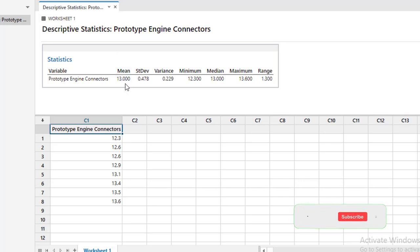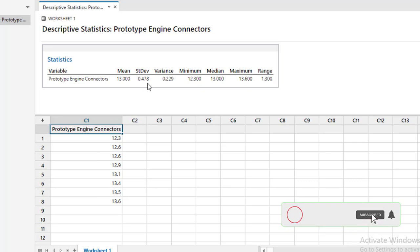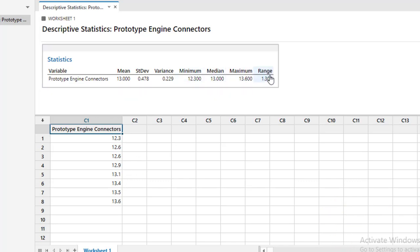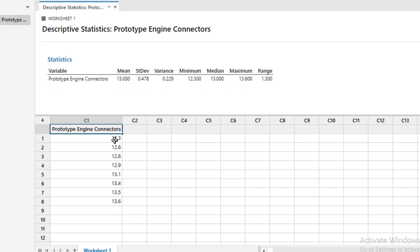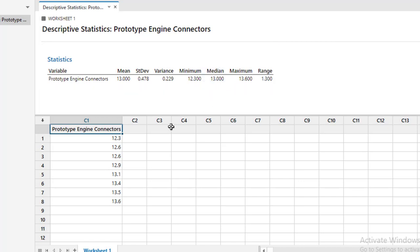We got our results in a fraction of a second. The mean equals 13, standard deviation equals 0.4 — the software assumes this data as a sample, so we get the sample standard deviation. We also got variance, minimum value of 12.3, maximum value, range (the difference between the largest and smallest values), and median — a measure of central tendency that divides the data into two halves, with half the data above 13 and half below 13.